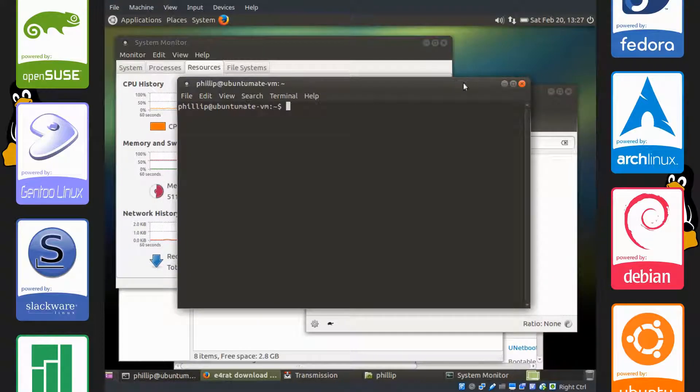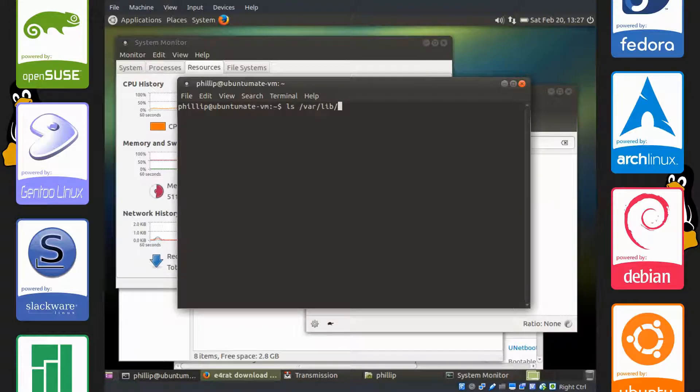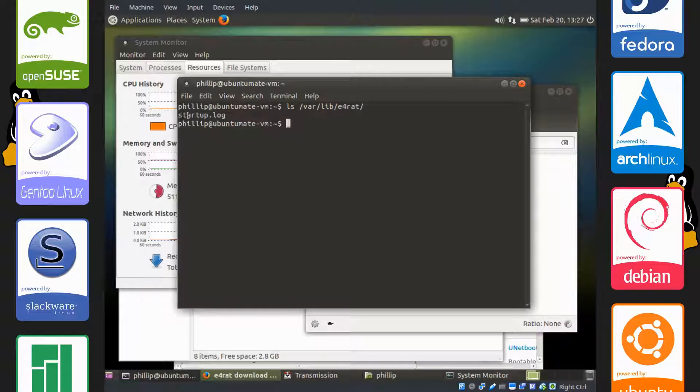Type ls /var/lib/e4rat. And you can see there is a file called startup.log created.